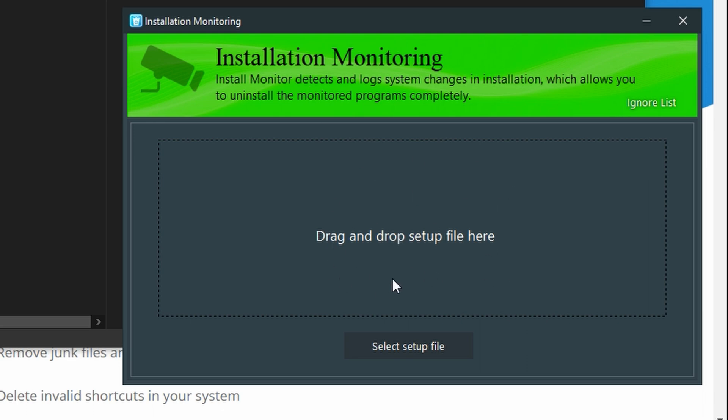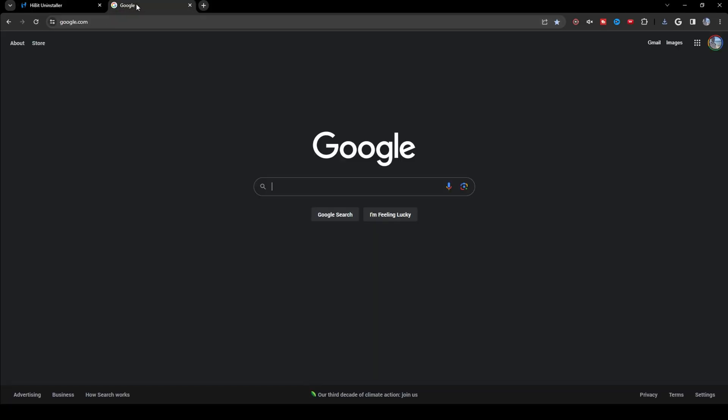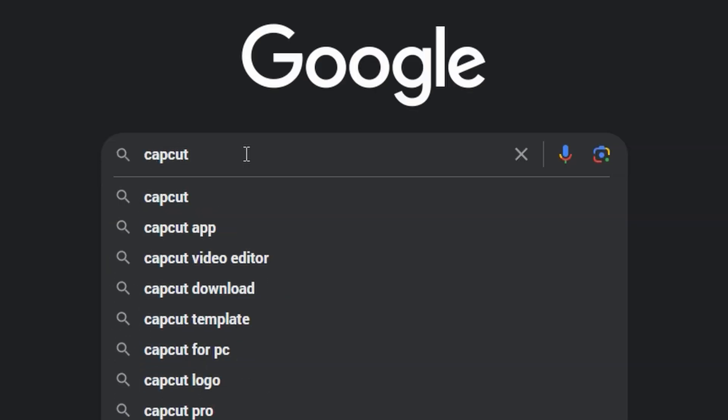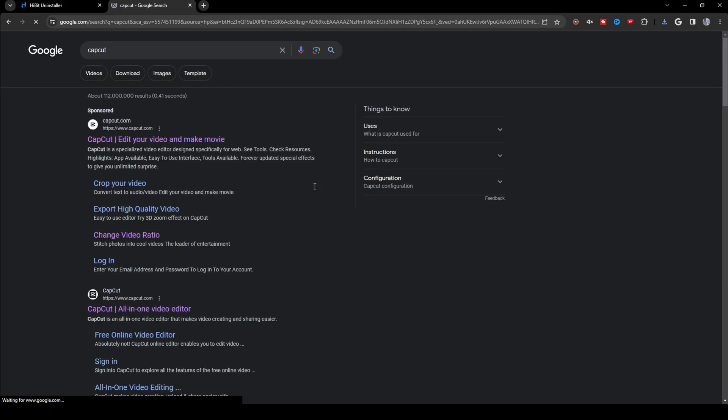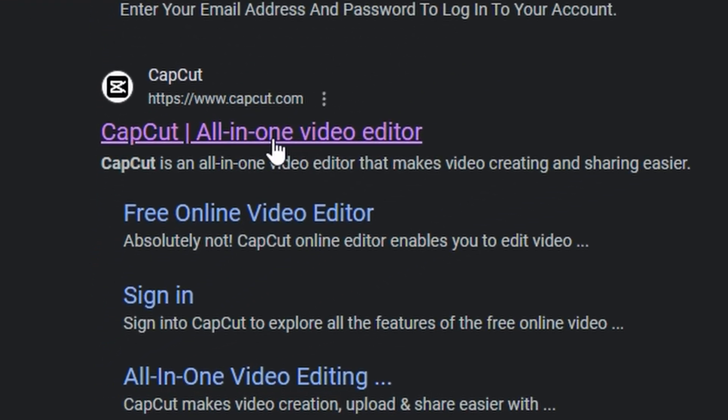From here, we need the setup file for CapCut. So go back to Google. In the search bar, type CapCut. Press Enter. And go to this link, CapCut All-in-One Video Editor.